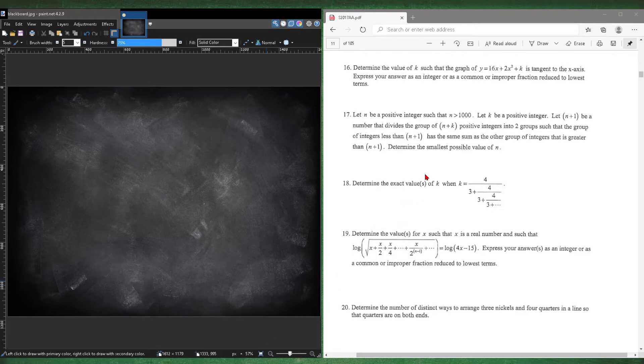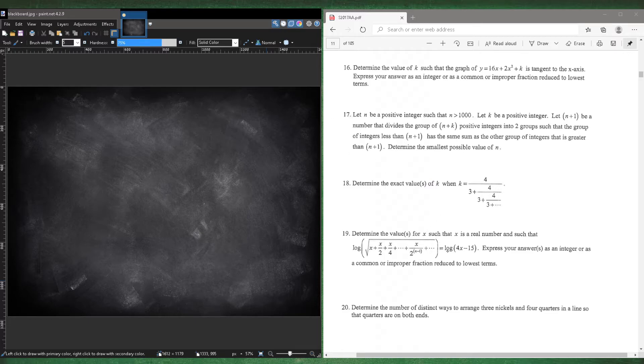Now, number 19. Determine the values for x such that x is a real number such that log of square root x plus x over 2 plus x over 4 in that pattern is equal to log 4x minus 15.